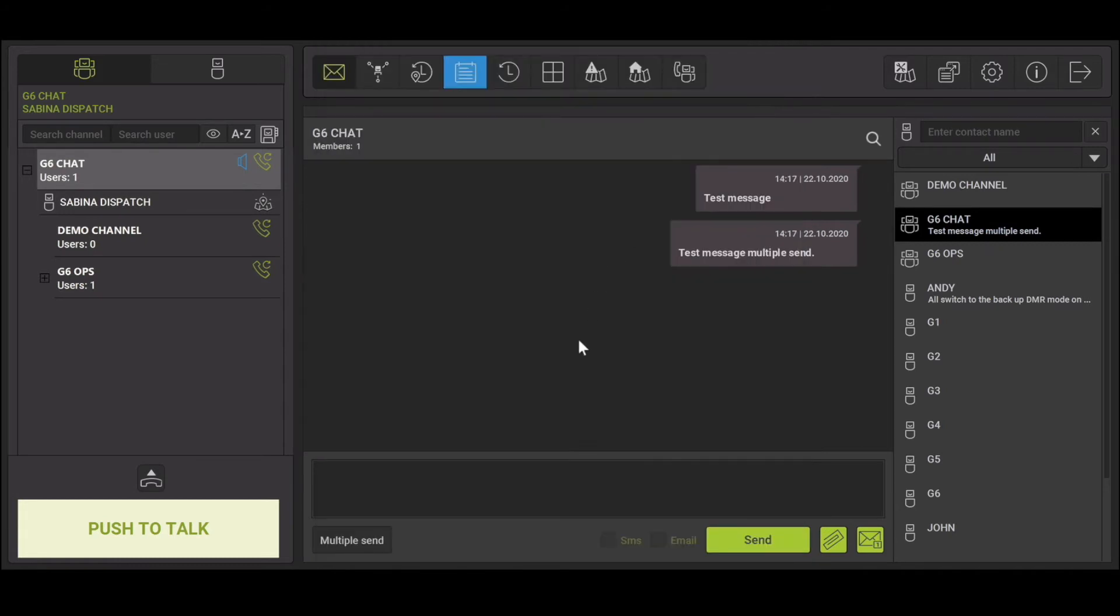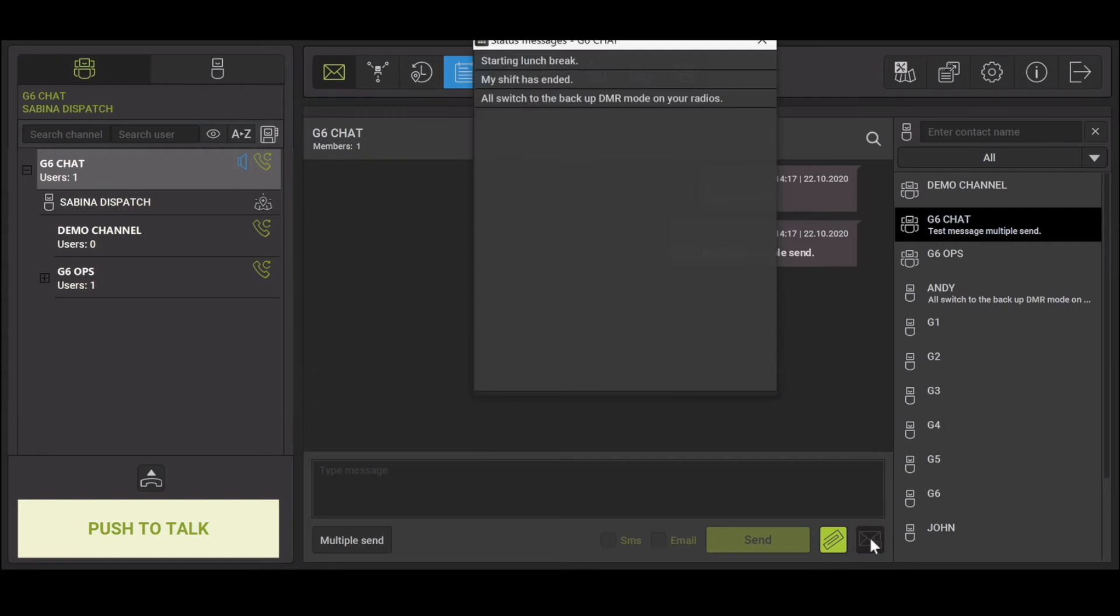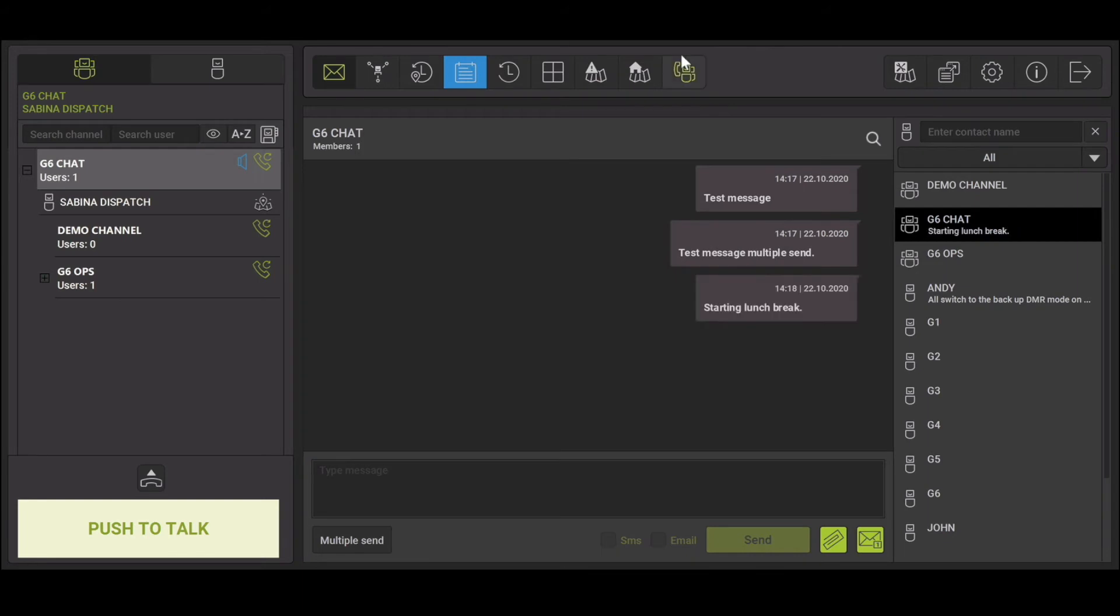Status messaging. To send a status message, select the envelope at the bottom of the message type inbox. Select the status message you require and click send. Status messages are set within the system. They allow you to quickly send a predefined message, for example, shift started, on lunch break, or shift ended.